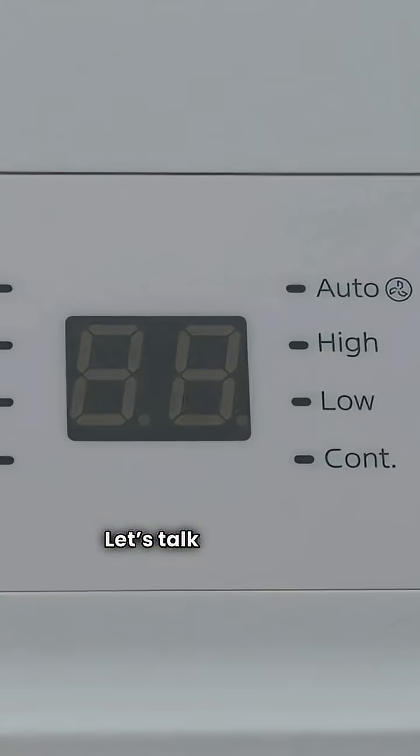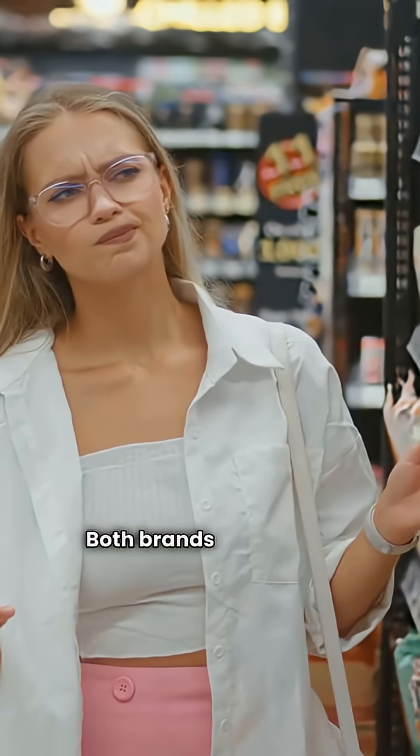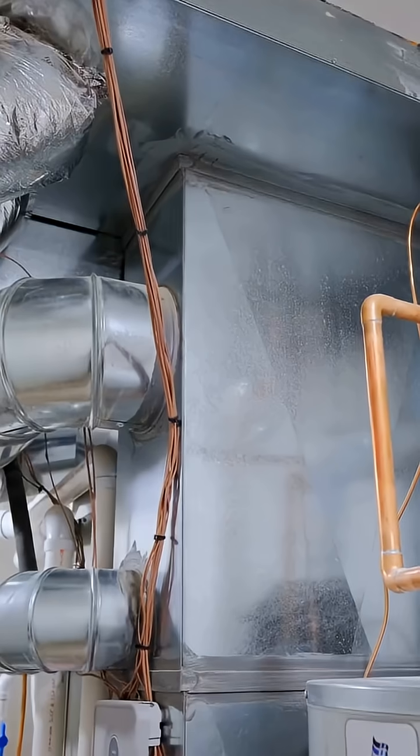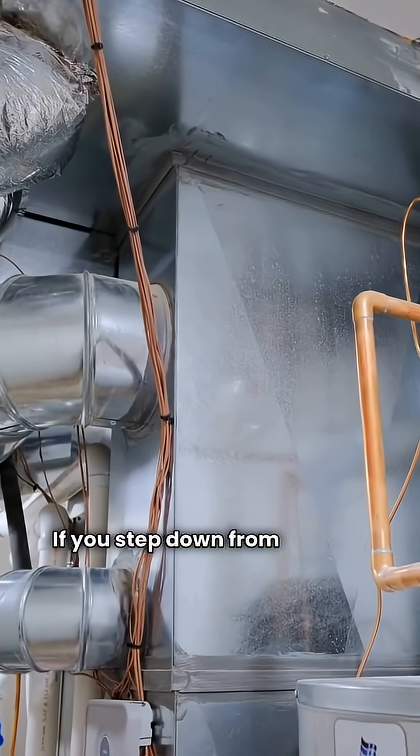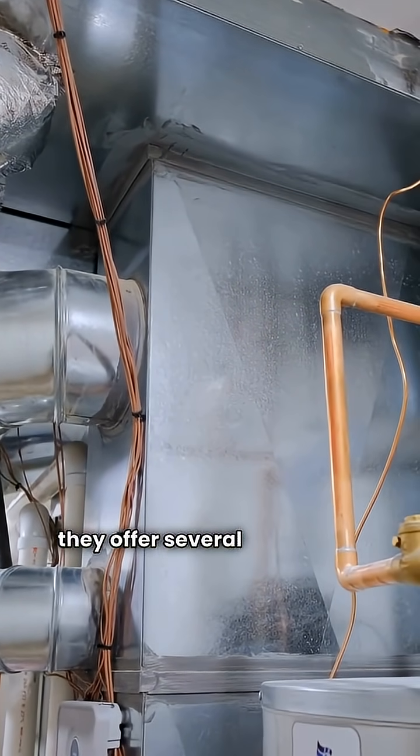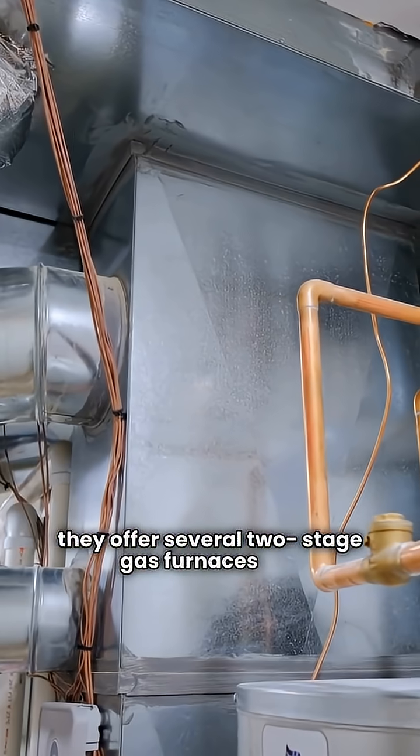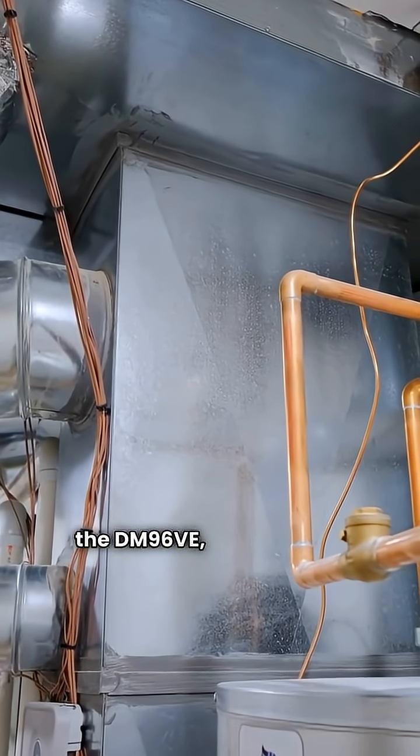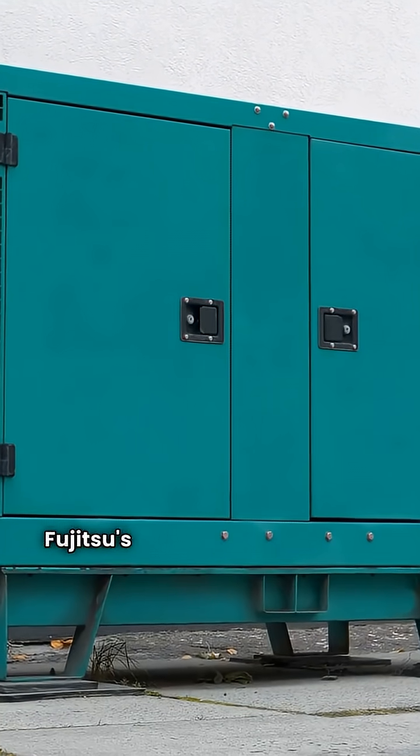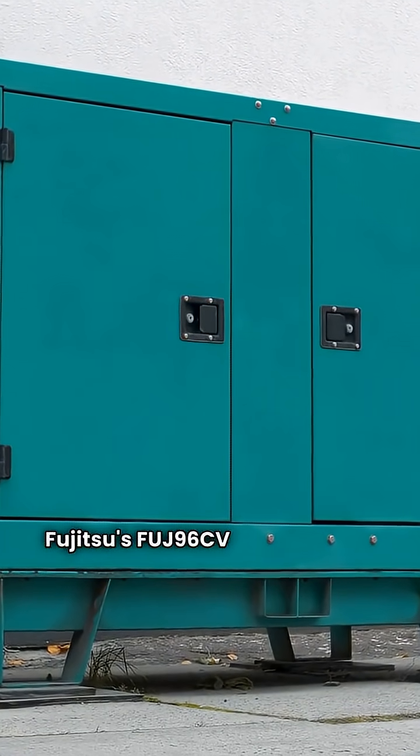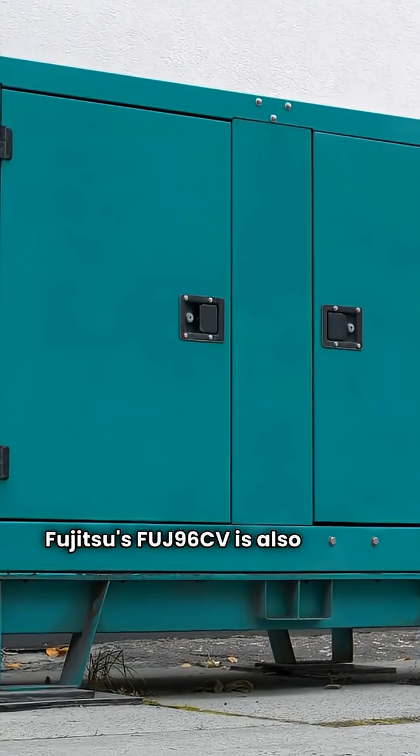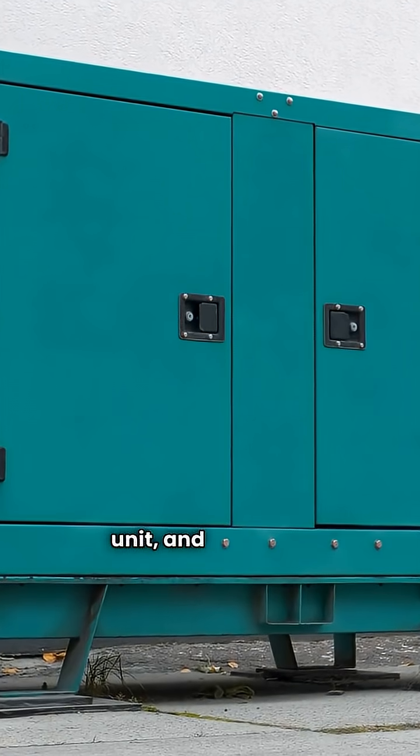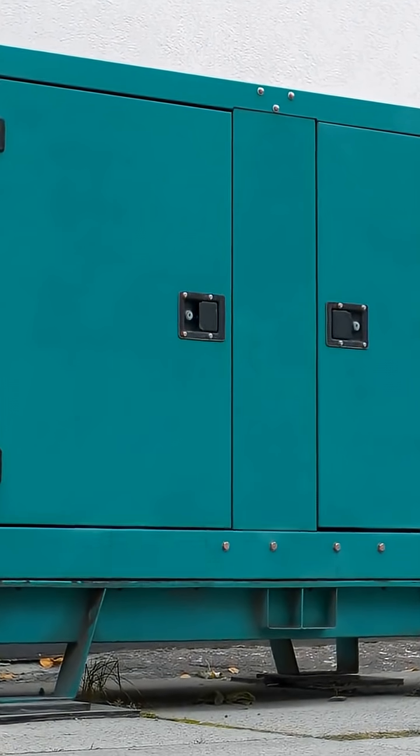Let's talk about that temperature control. Both brands have great options. If you step down from Dakin's modulating models, they offer several two-stage gas furnaces like the DM96V-E, which is also communicating. Fujitsu's FUJ96CV is also a two-stage gas unit, and it's also a communicating model.